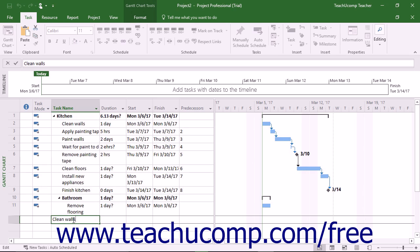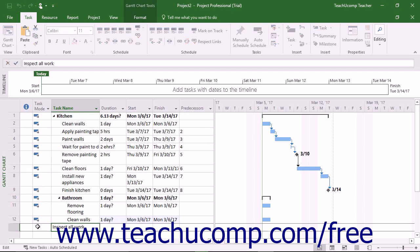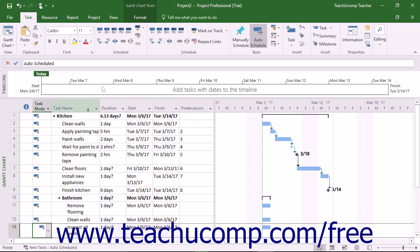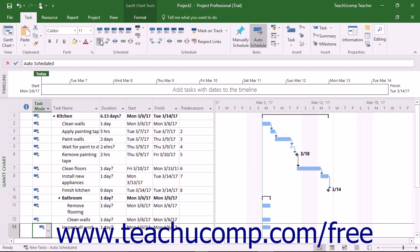When you need to create a new primary task that is not part of the summary task, type its name into the task name cell. Next, click the OutDent Task button that appears in the Schedule button group on the Task tab of the ribbon to remove the task from the summary task above.